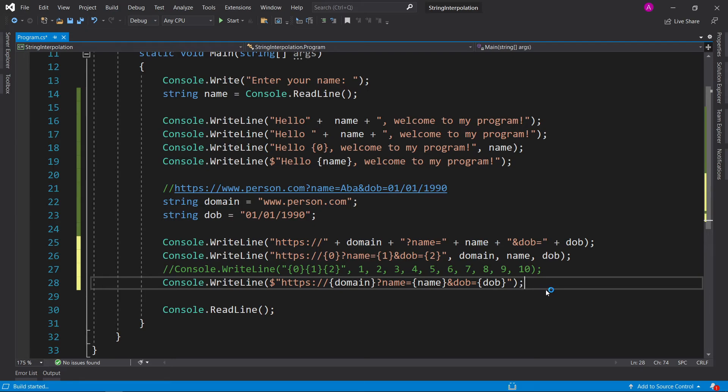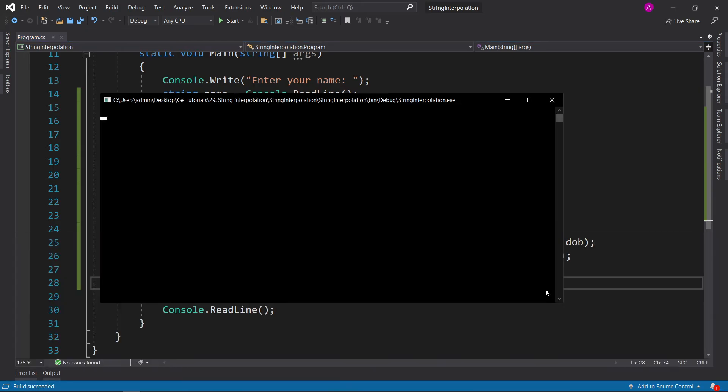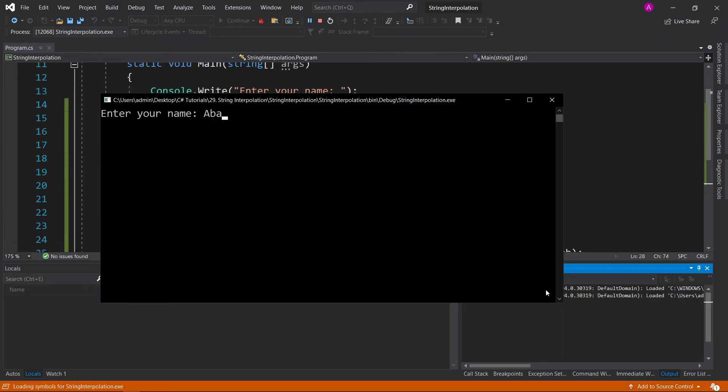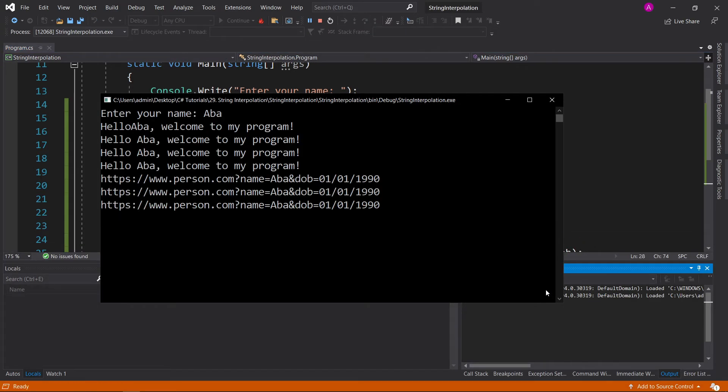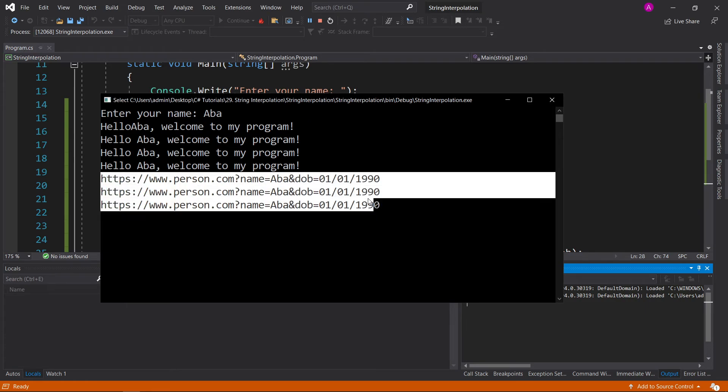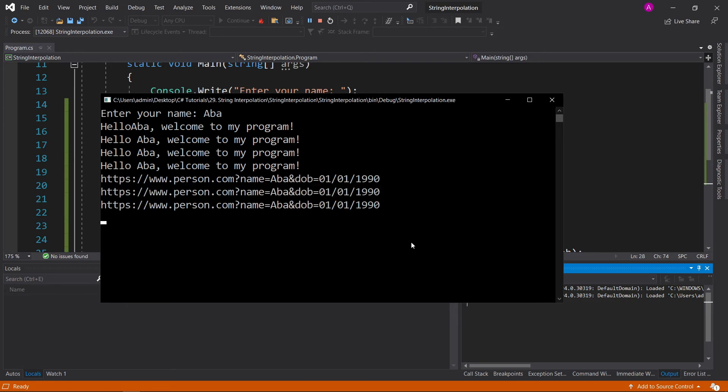Let's run this and see how it performs. There you go. As you can see, all three outputs are exactly the same, and it works perfectly fine.